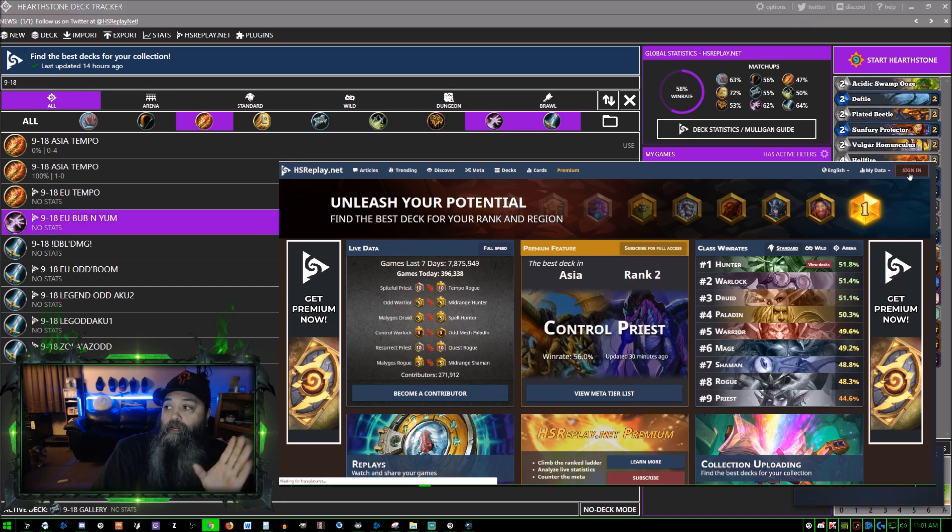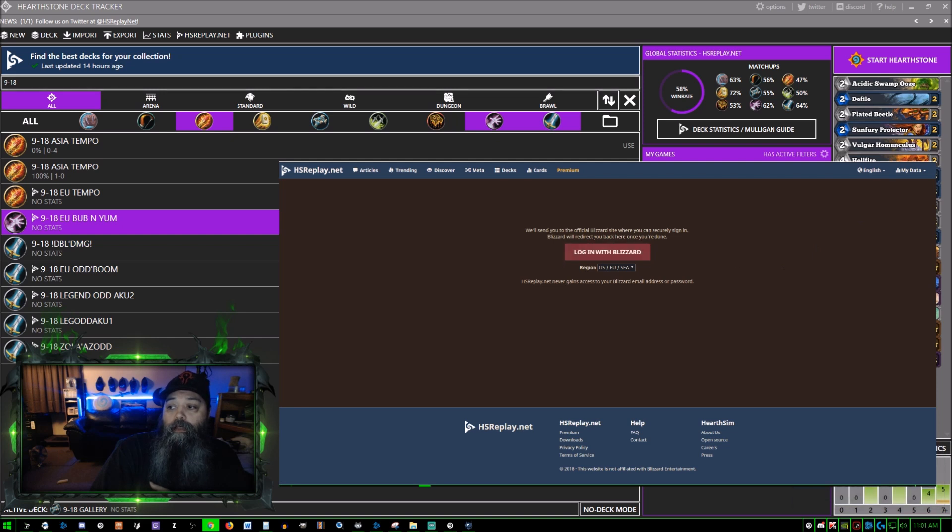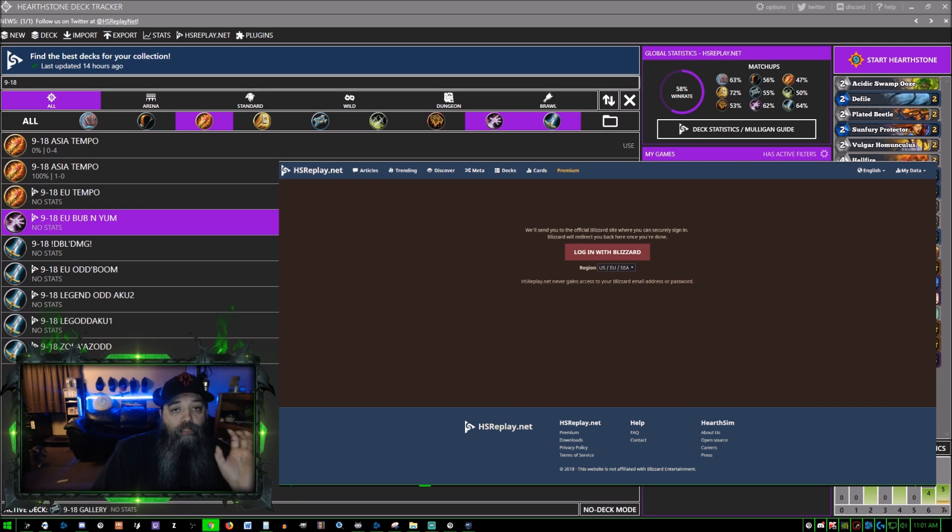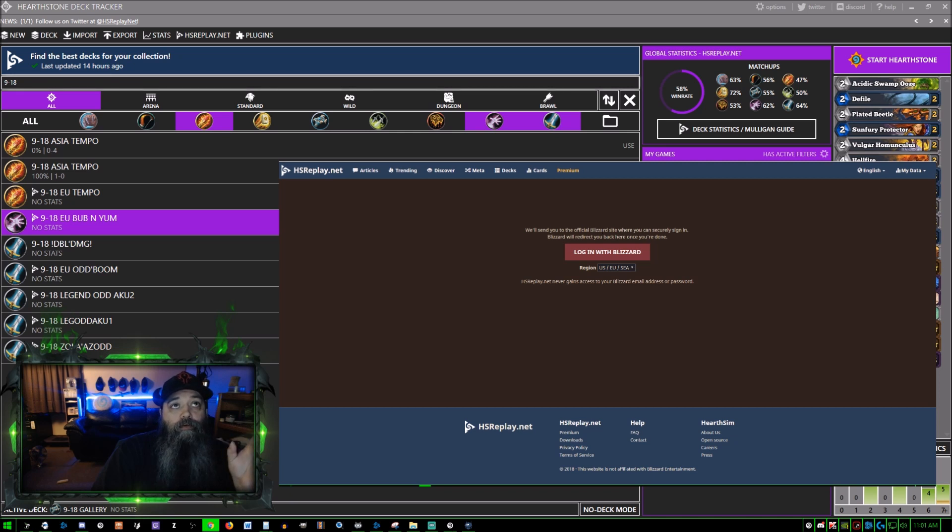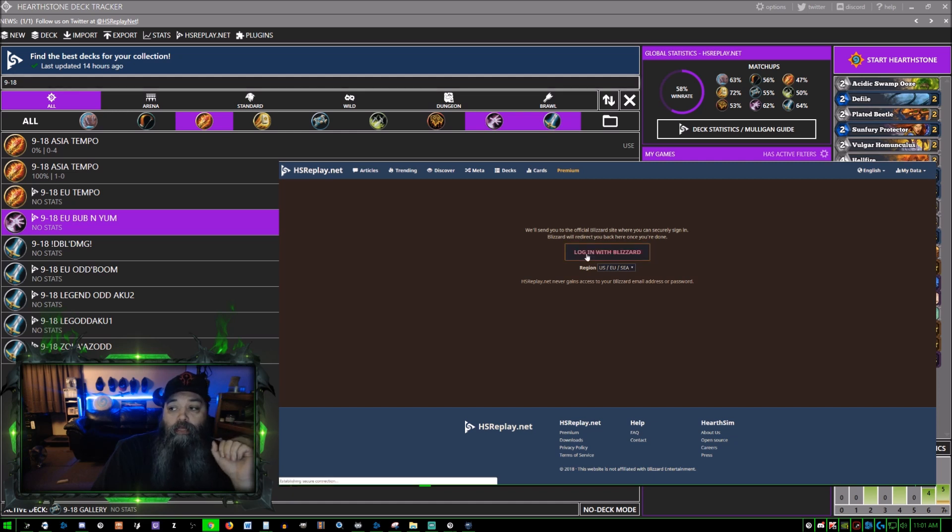Find out what deck you should be playing. I'm going to click sign in. Now the way I'm doing this is I have a Blizzard Battle.net login saved on one of my pages that you cannot see.